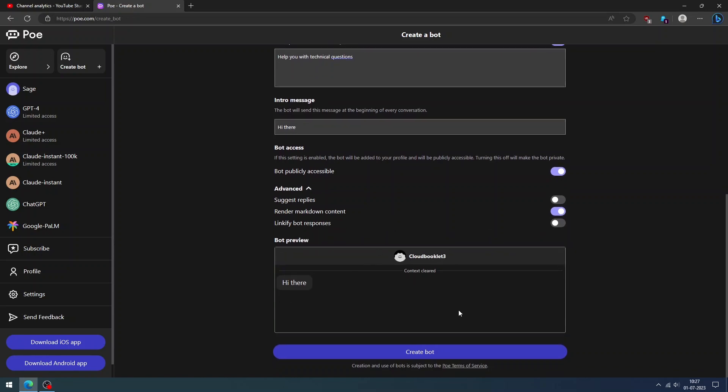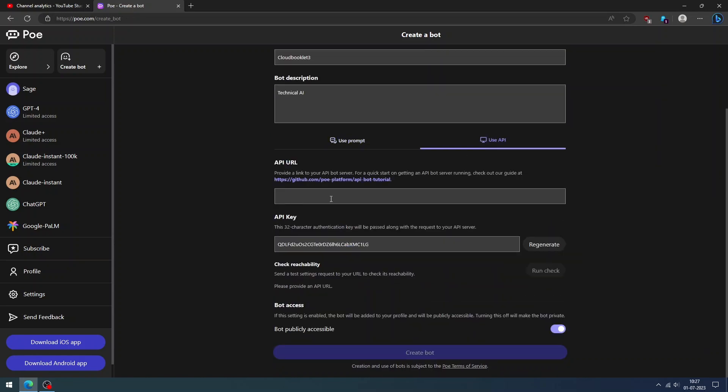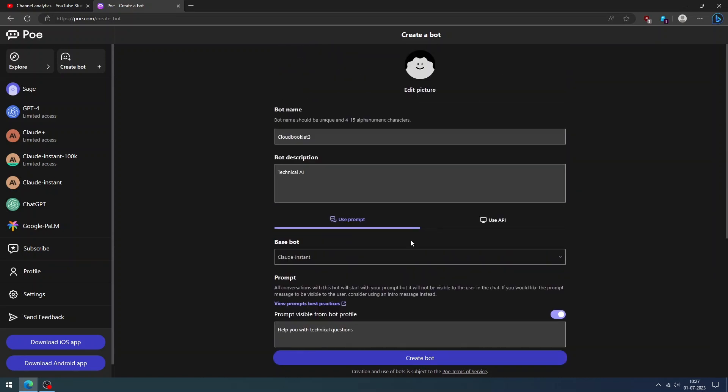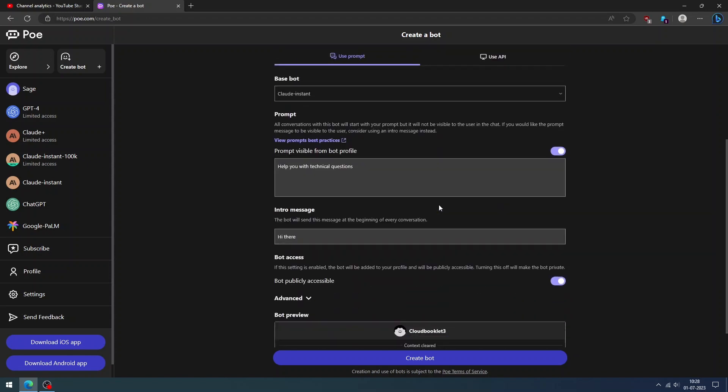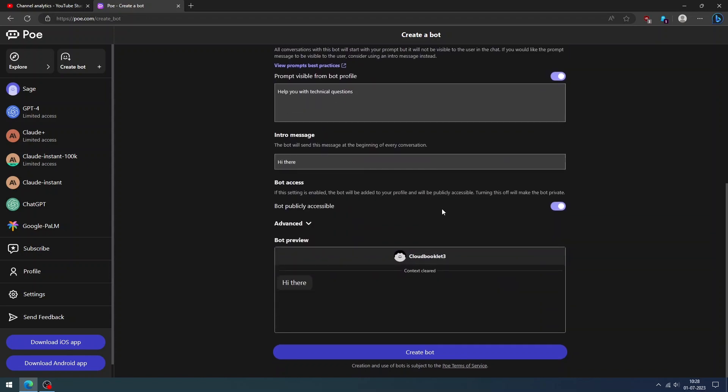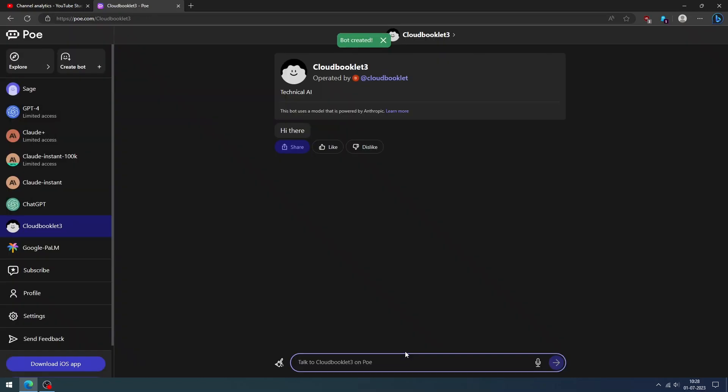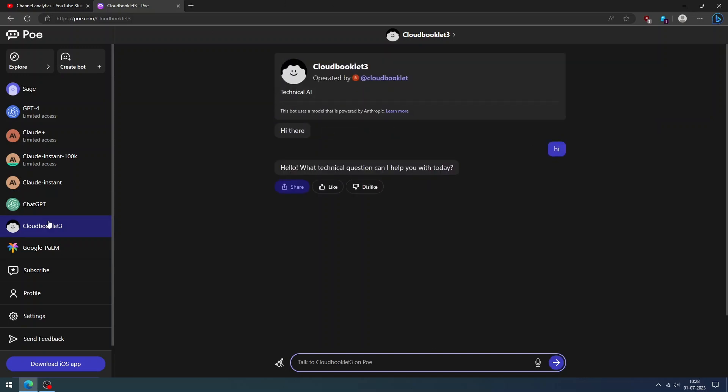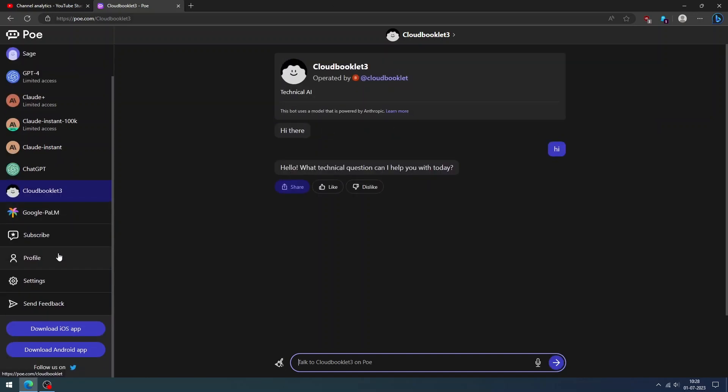Now you can see the bot preview rather than a prompt-based chatbot. You can also use an API to create a bot. Click Edit Picture to upload the avatar image for your chatbot. Click the Create Bot button. Once our chatbot has been created, we can start to chat with our chatbot.